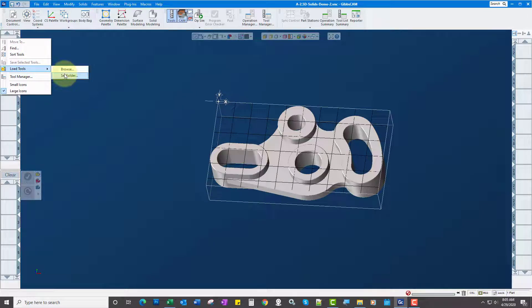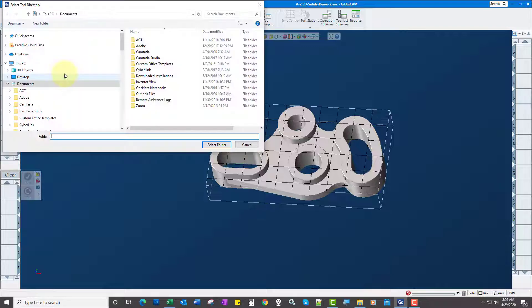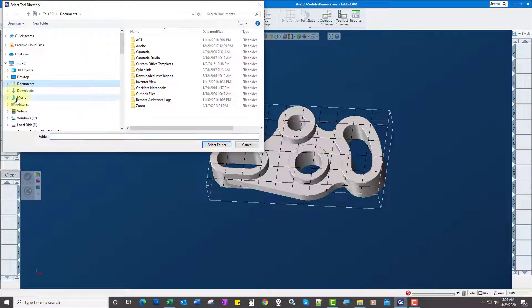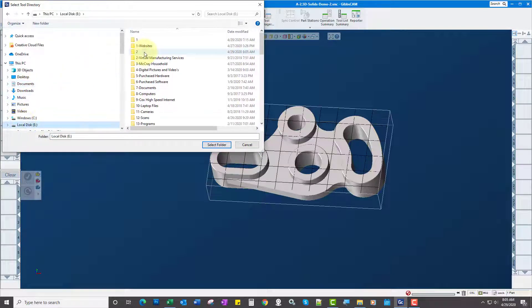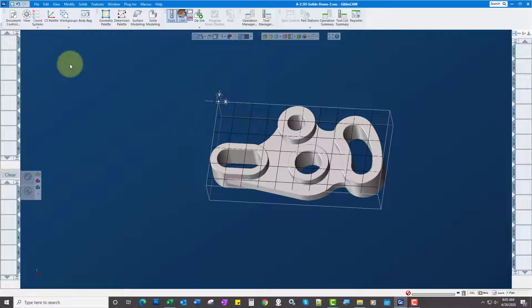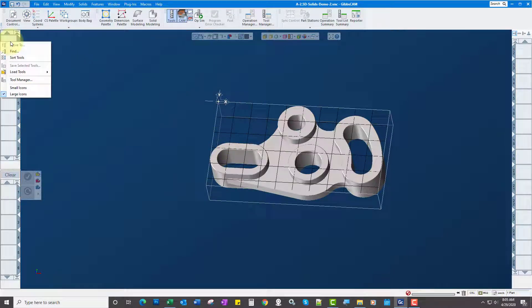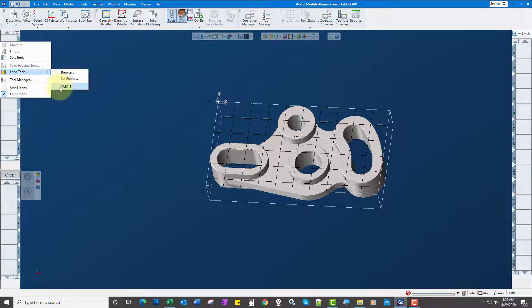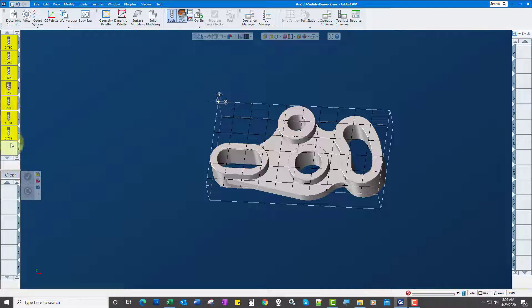I can set a folder to tell it where these are at. If I go to my To folder and select that folder, now I can go Load Tools and there's my first tool list. You can have multiple lists as well. If I load this, there's all my tools.